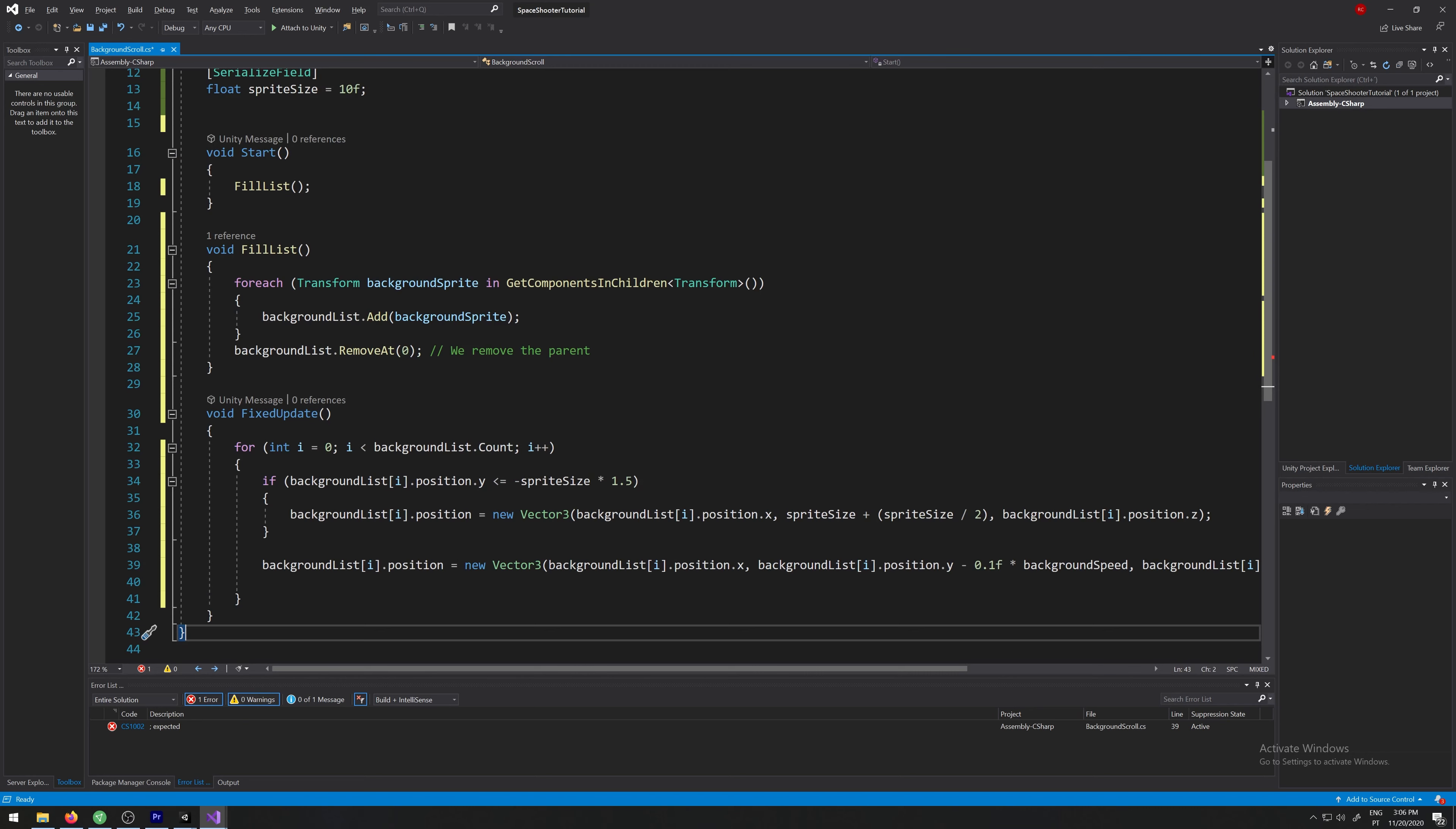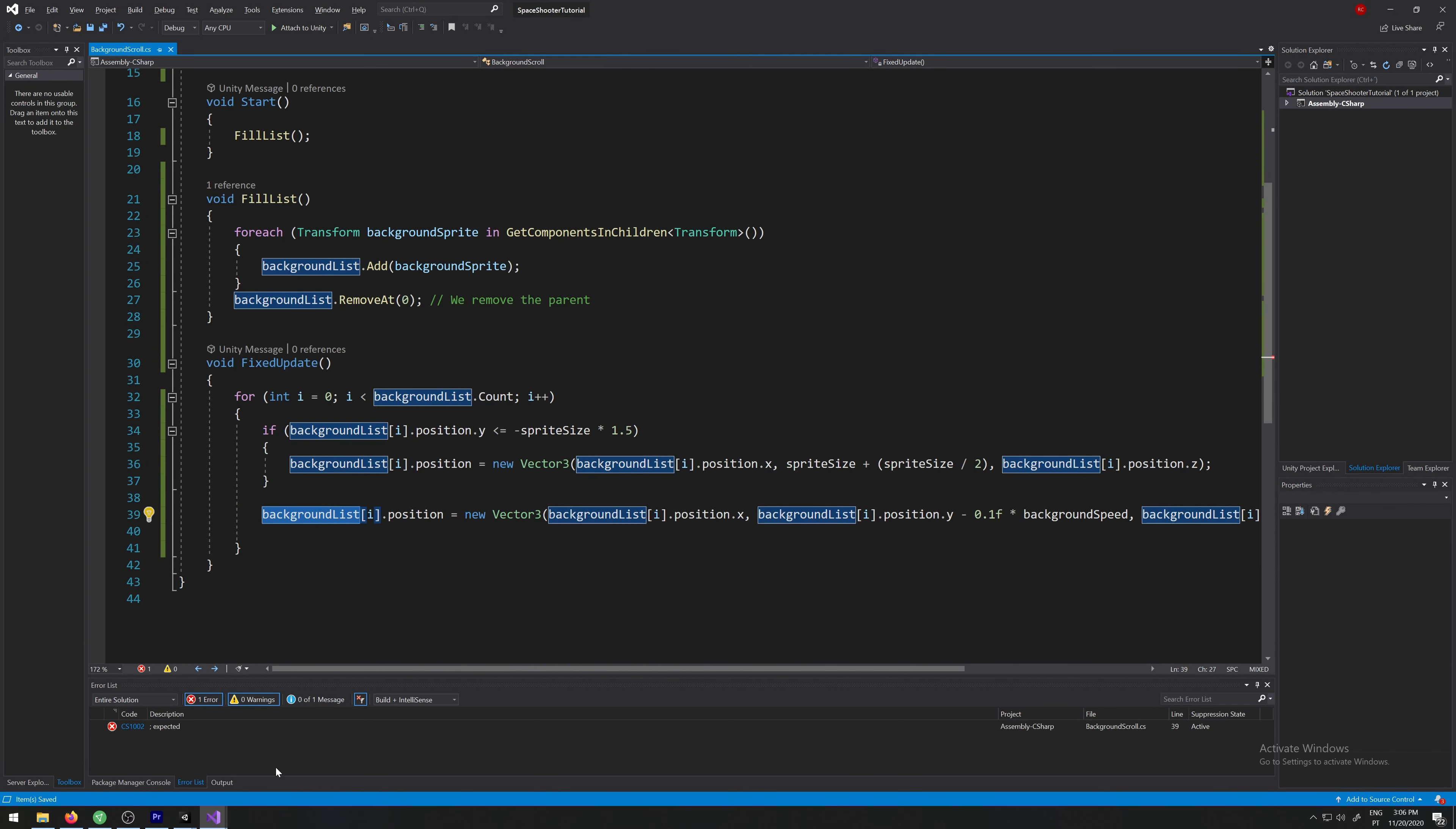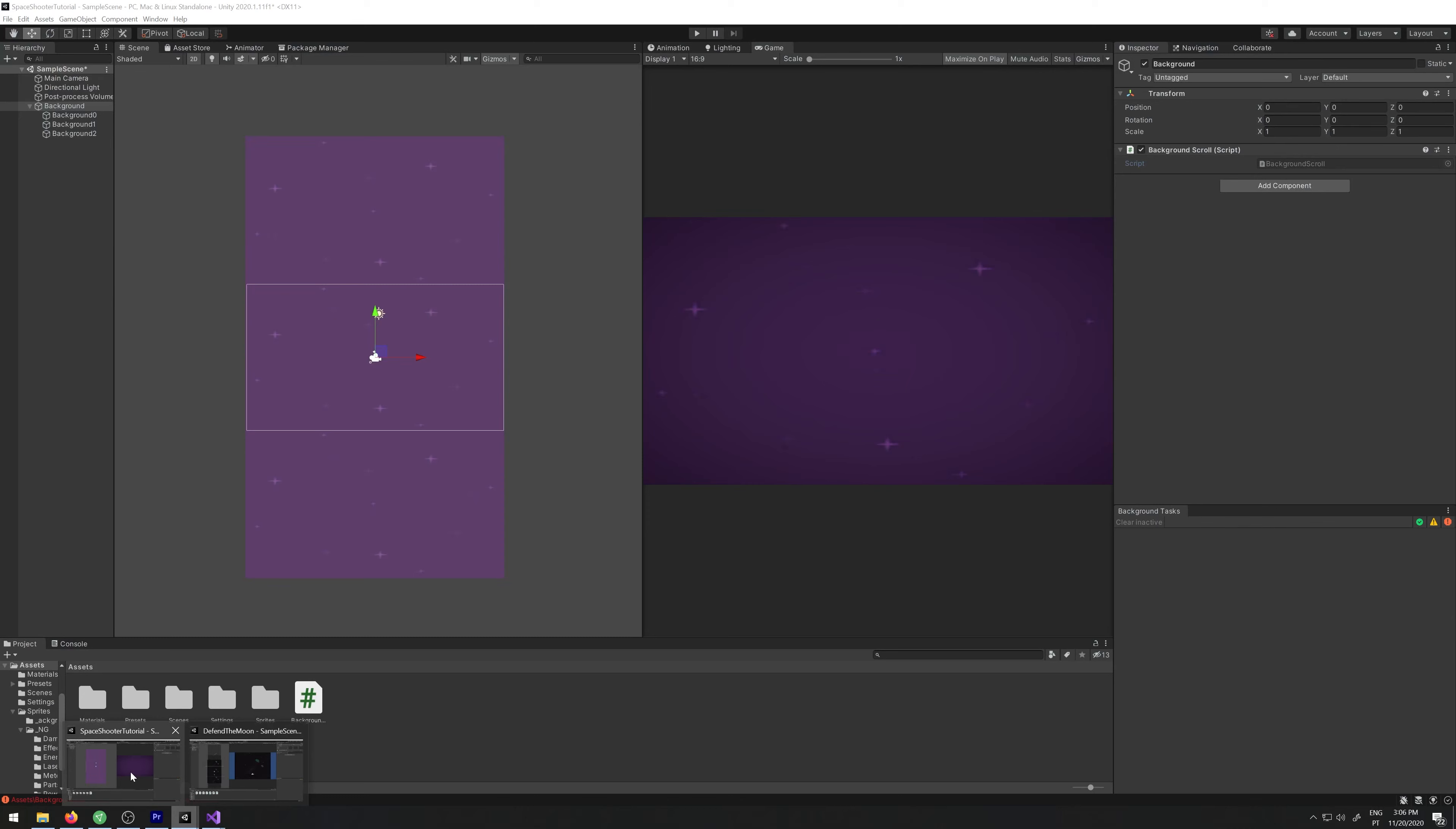So for each sprite in the background, we check if it's below the screen. If it's below the screen, we move it back up, otherwise we keep moving it down. So let's save this and test it out. Let's go back to Unity. Yeah, I forgot a semicolon.